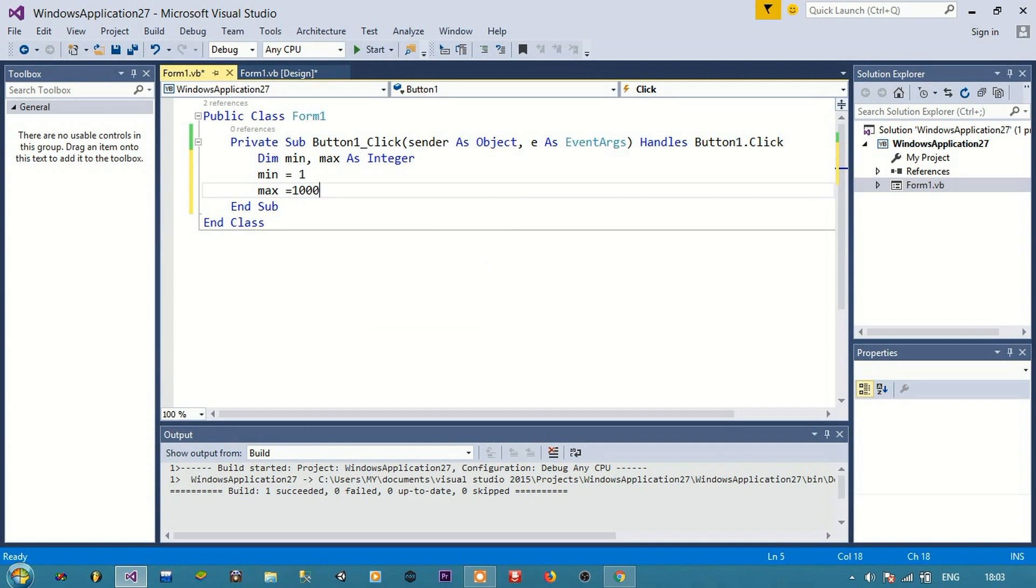I'm giving here min as one and max as thousand. I want to get random numbers between one and thousand. If you want to change the range, then you can change here.